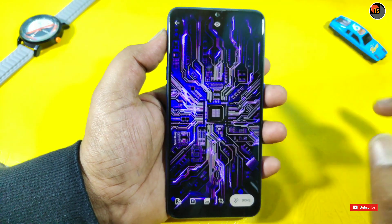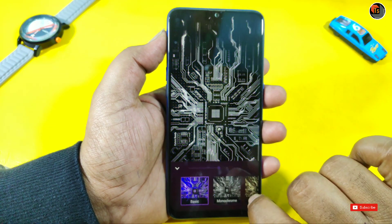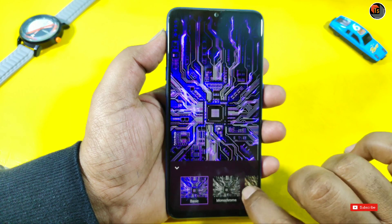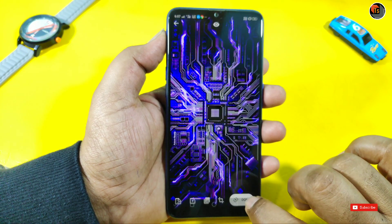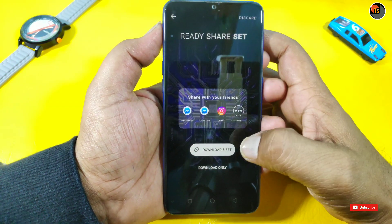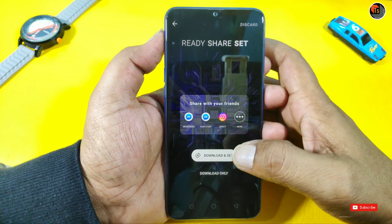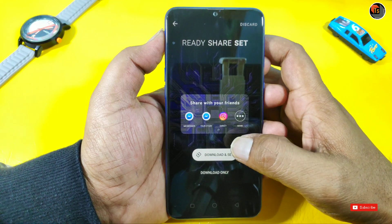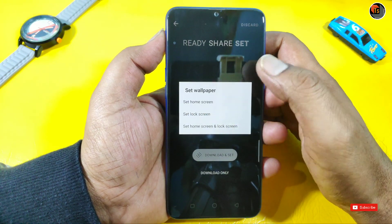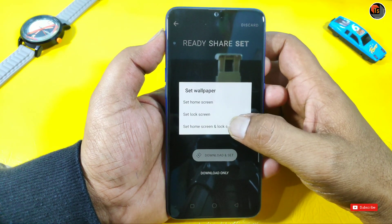You can see the wallpaper if you don't want to add anything. You can also change the filters. If you want to crop it, you can download and set this option. If you want to download it, you can tap it. If you want to set the wallpaper, you can tap it.